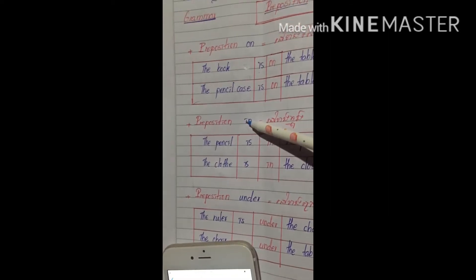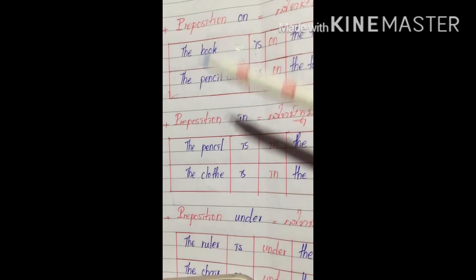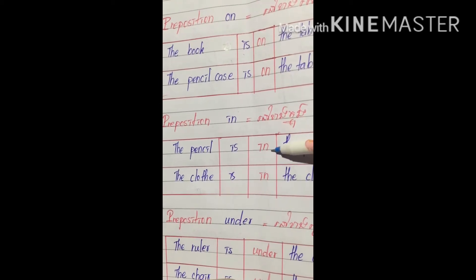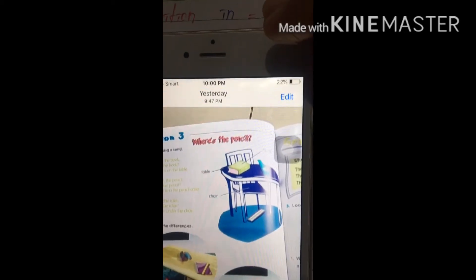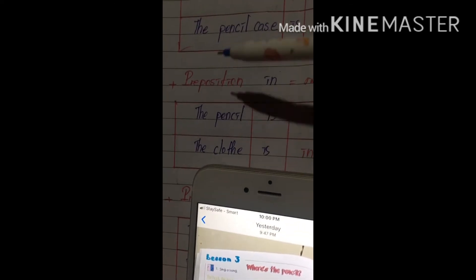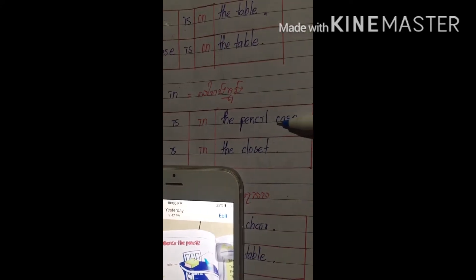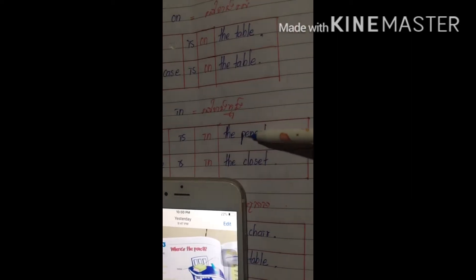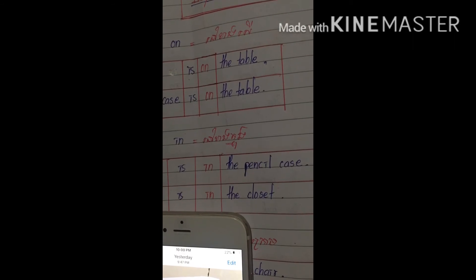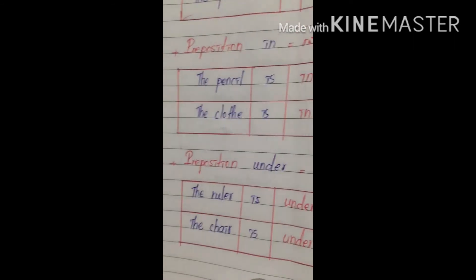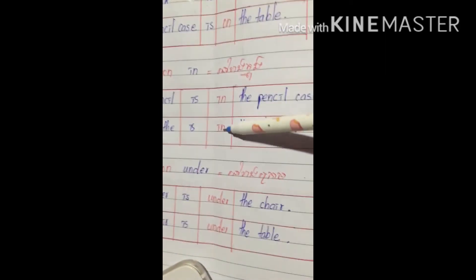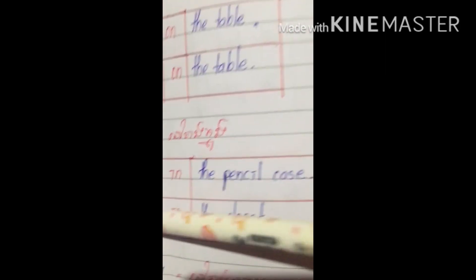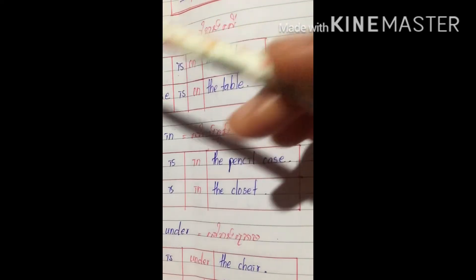For preposition 'in', I have one sentence from the picture and one I made myself. Where is the pencil? The pencil is in the pencil case. And one more example I made: where are the clothes? The clothes are in the closet.